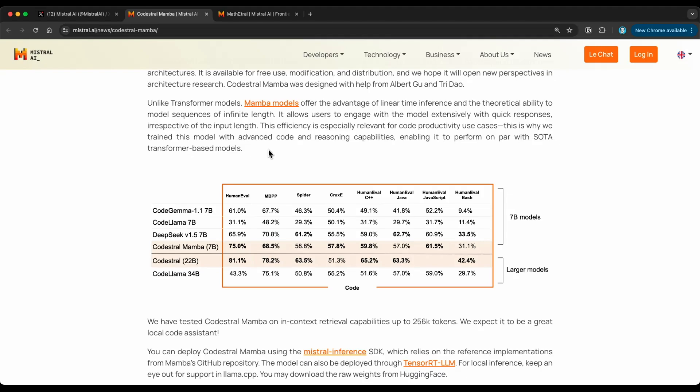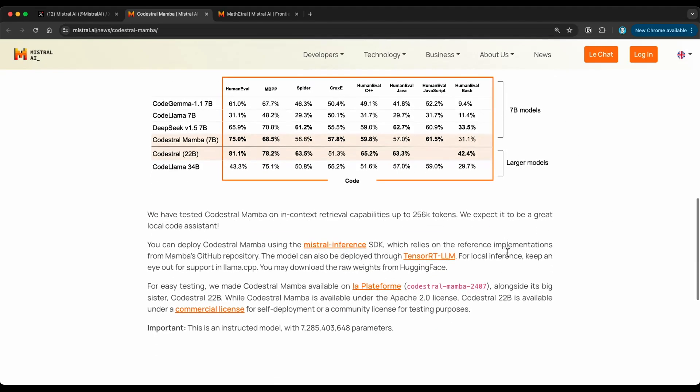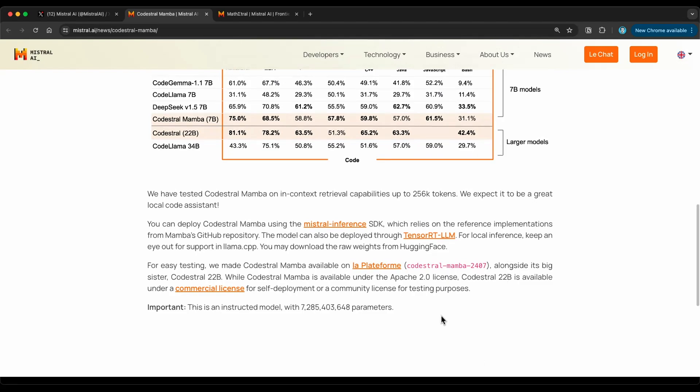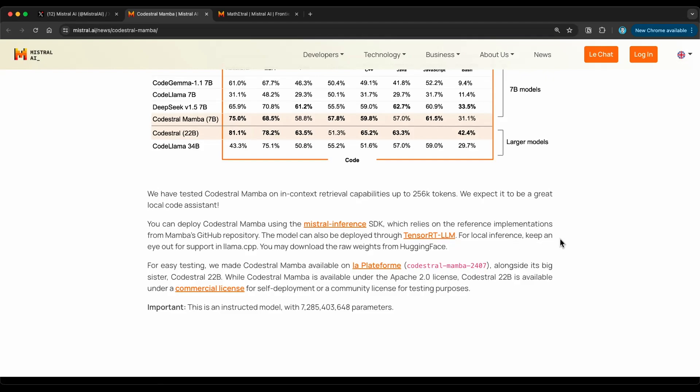Performing on par with state-of-the-art transformer-based models, as we can see from these results. I think the best way to know how good this model is, is by actually testing it. They made it available in different ways. So you can use the Mistral Inference SDK. I believe you have to download the model for that. There's also a way to deploy through TensorRT-LLM. That's another popular way of deploying models. We'll eventually be able to use it for local inference with support in llama.cpp, and they also have the weights available on Hugging Face.